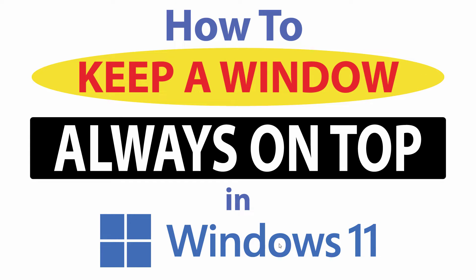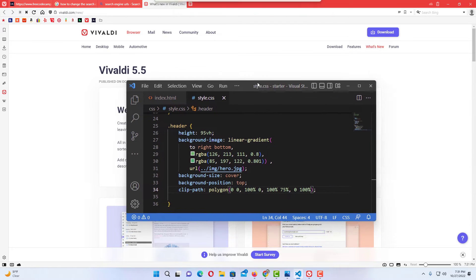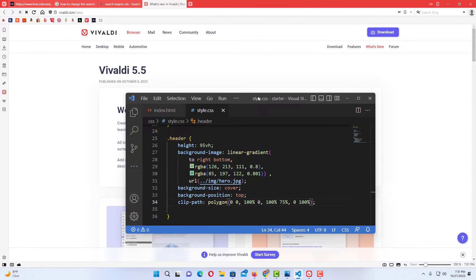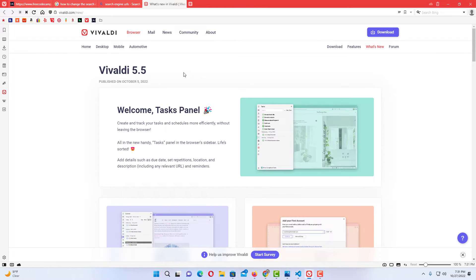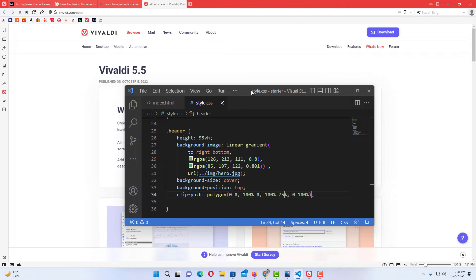This is a video tutorial on how to keep a window always on top in Windows 11. The problem I ran into: I do a lot of coding and have VS Code open, and while coding I might have a web page open in the background. Every time I click on my web page, my code editor disappears. VS Code, as well as a lot of apps, does not have a built-in always-on-top feature.